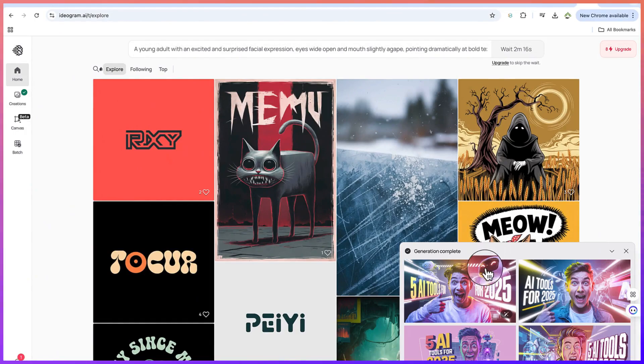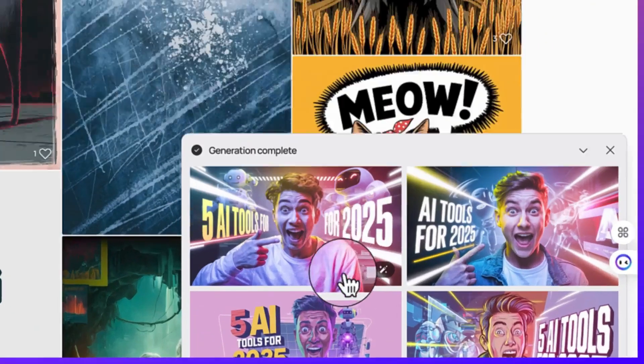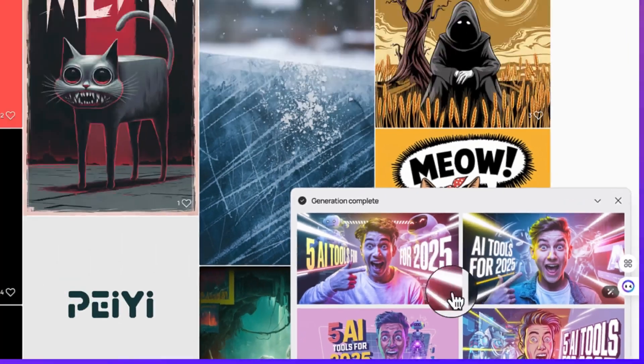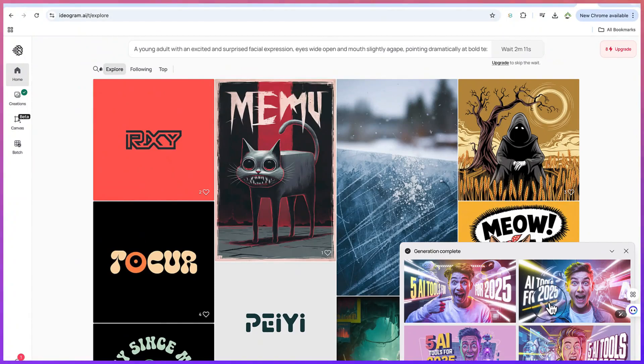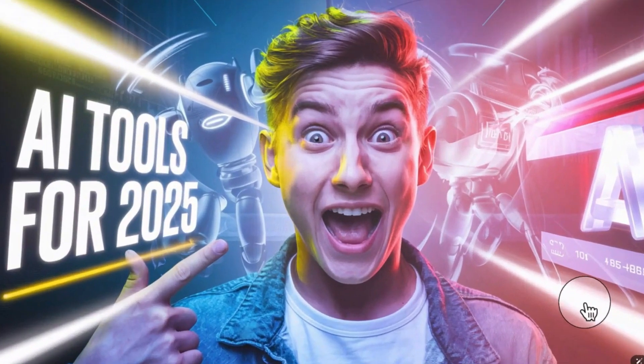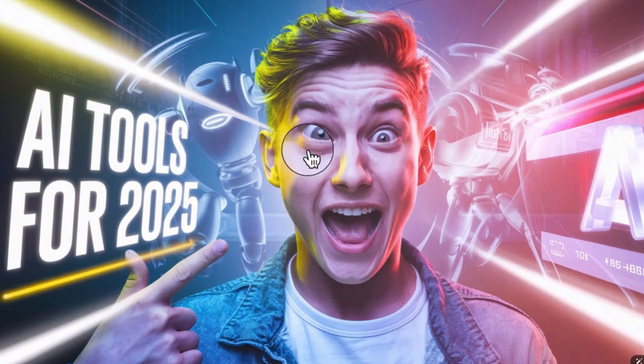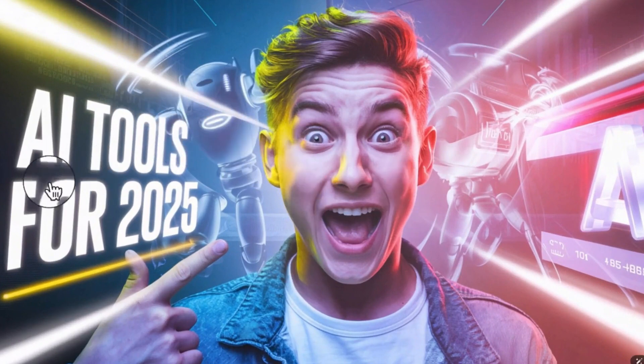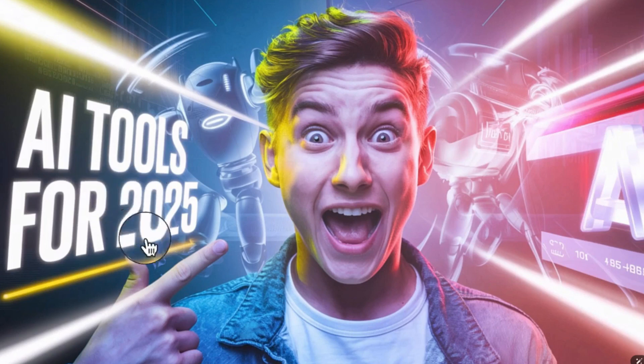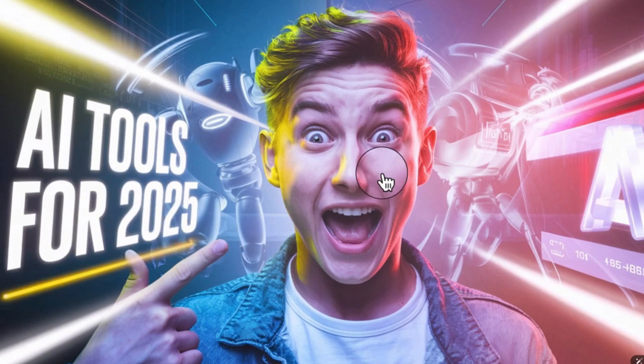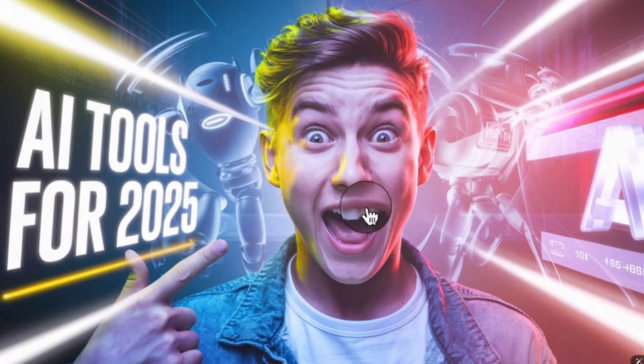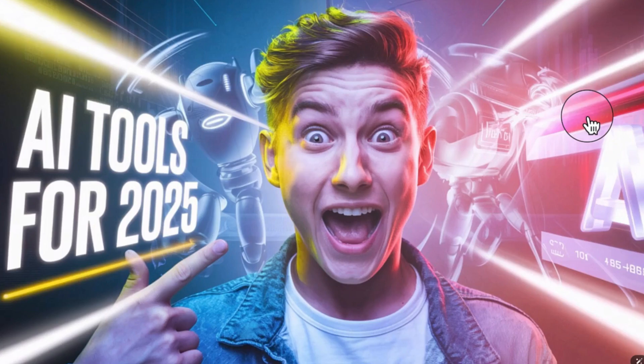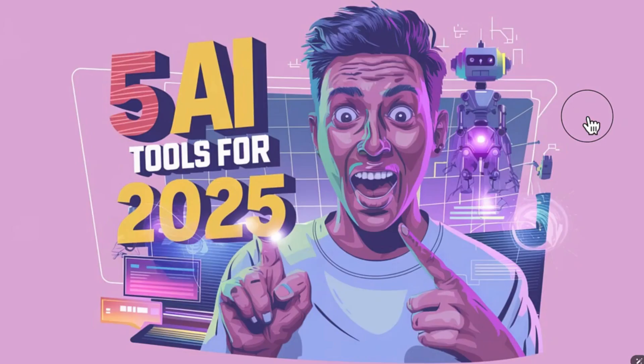Wow, you can see what it has created for us. It has created the thumbnail wonderfully. Take a look at this thumbnail, very clear and very sharp. Look at how well it's created. You can see the lighting, you can see the text 'AI tools for 2025', it's gotten it completely clear, and you can see the expression in the person's body, the facial expression. This is really fantastic and it looks very nice.